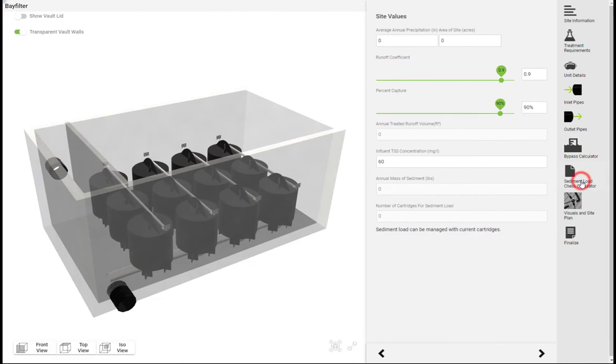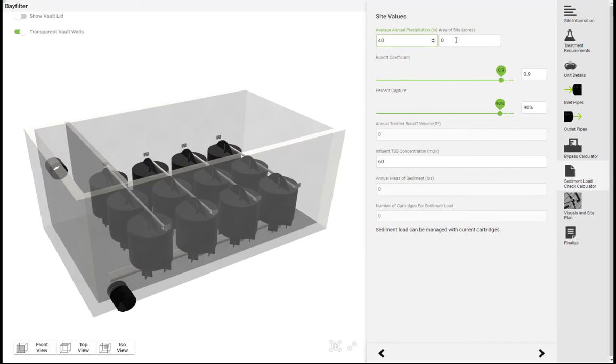The sediment load check function allows you to input local rainfall data and estimated TSS concentrations to verify that the filter system can manage the sediment load from the site.